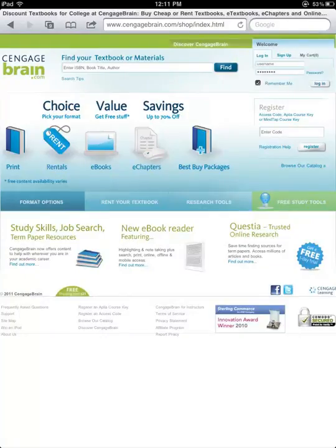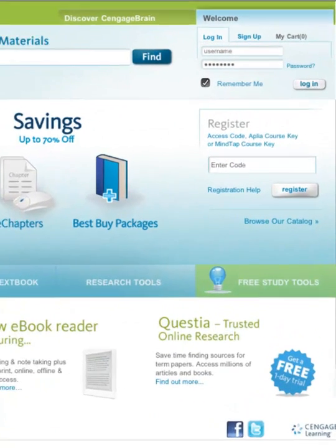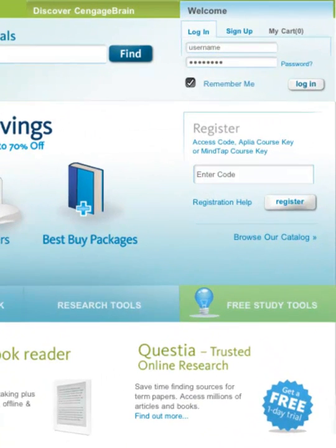After you have created your account on CengageBrain and completed your eBook or eChapters purchase, you can then access your eBook or eChapters using your iPad mobile device. For more information on creating an account and registration, please click on the Registration Help link on the home page.